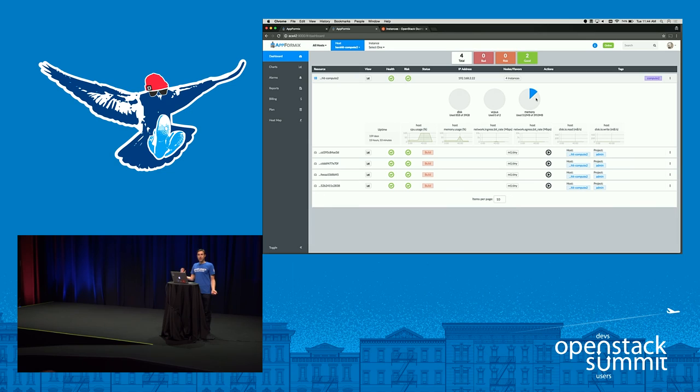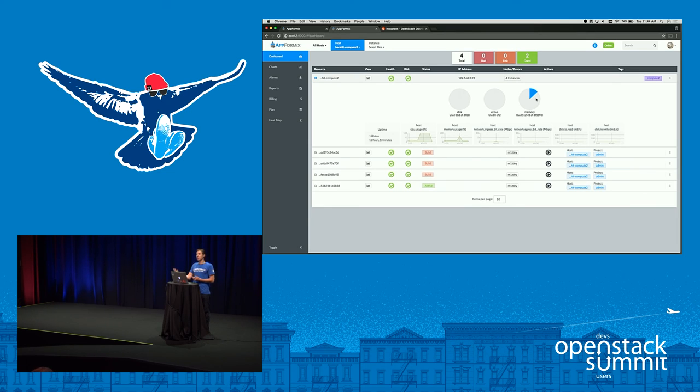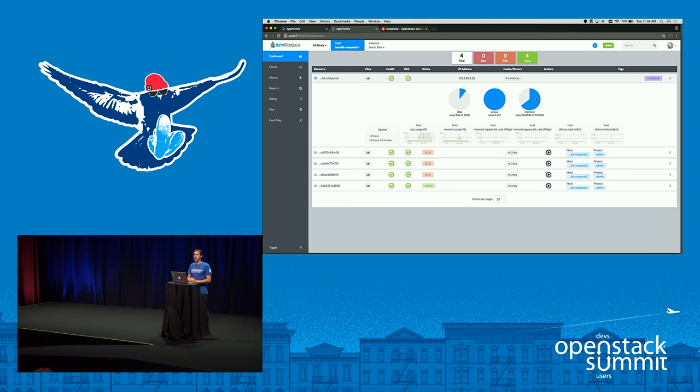If you have any additional questions or would like to learn more about AppFormix, I welcome you to join us at our booth. We're located near the exit to the marketplace. I look forward to talking to you some more. Thank you.